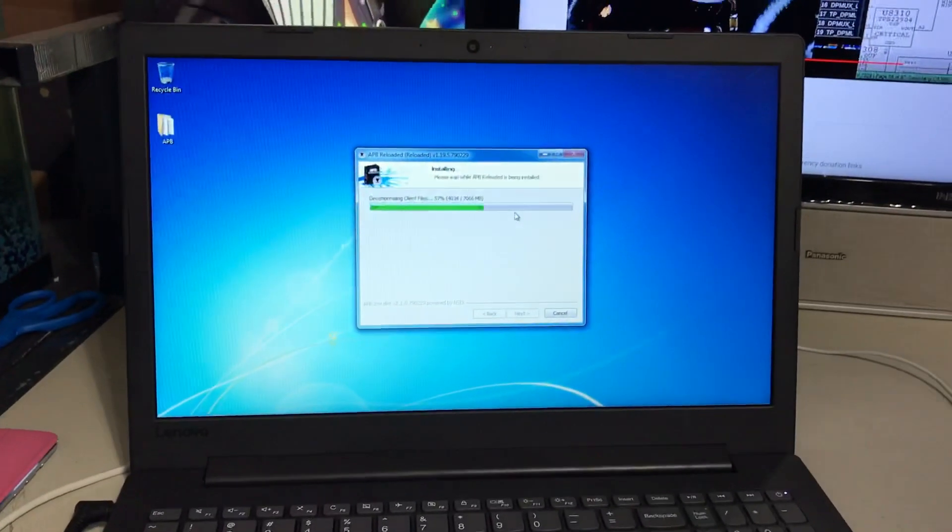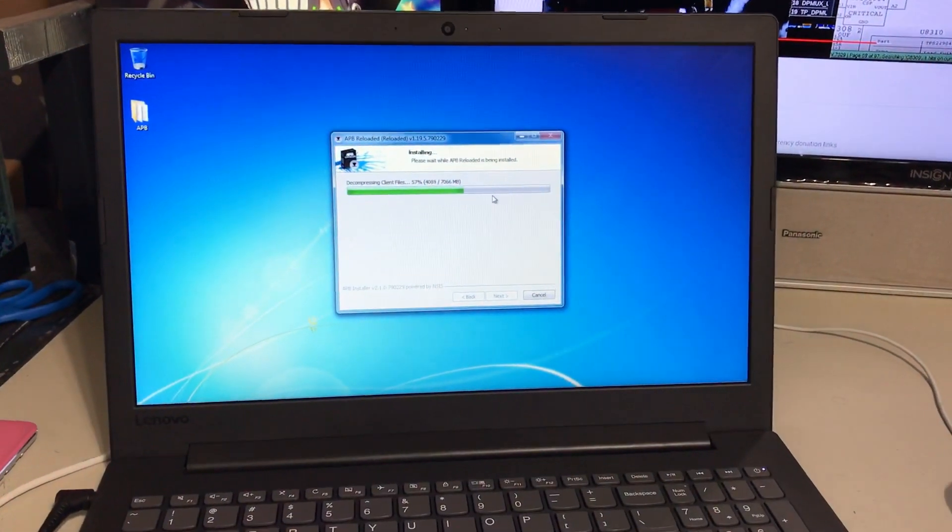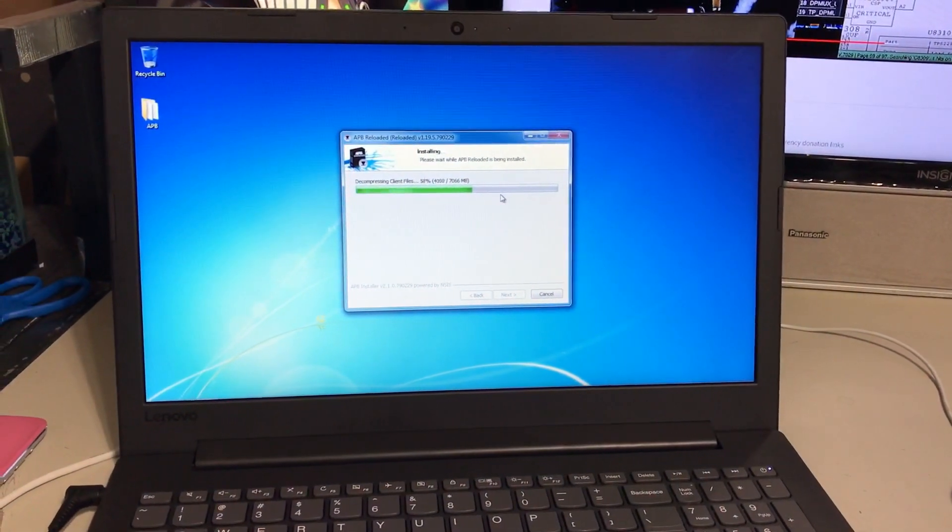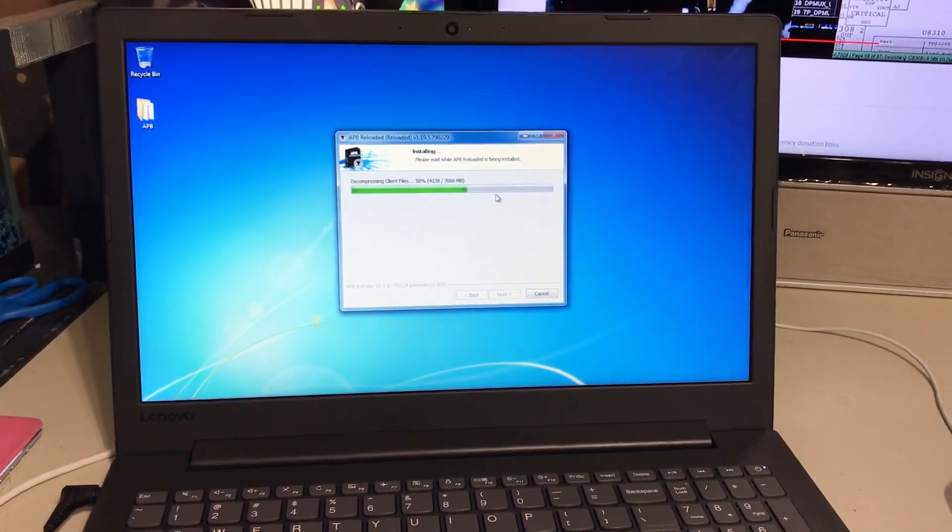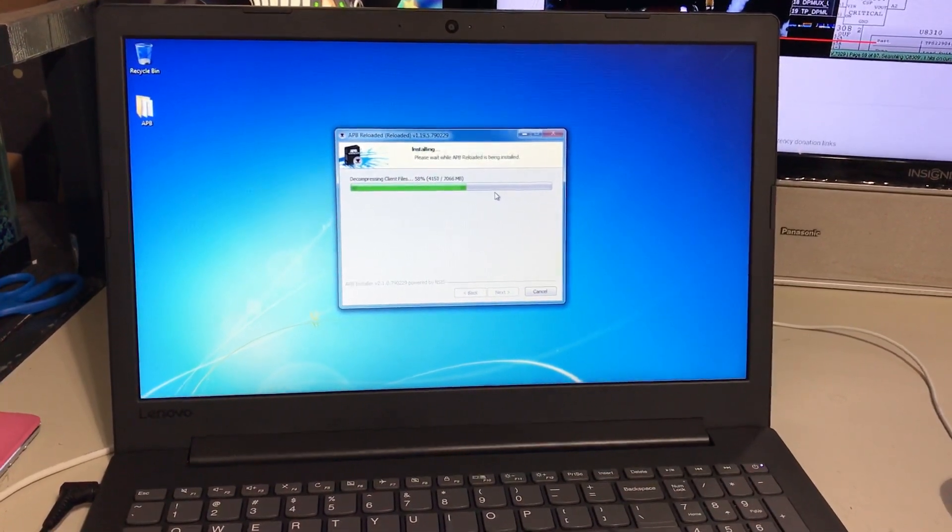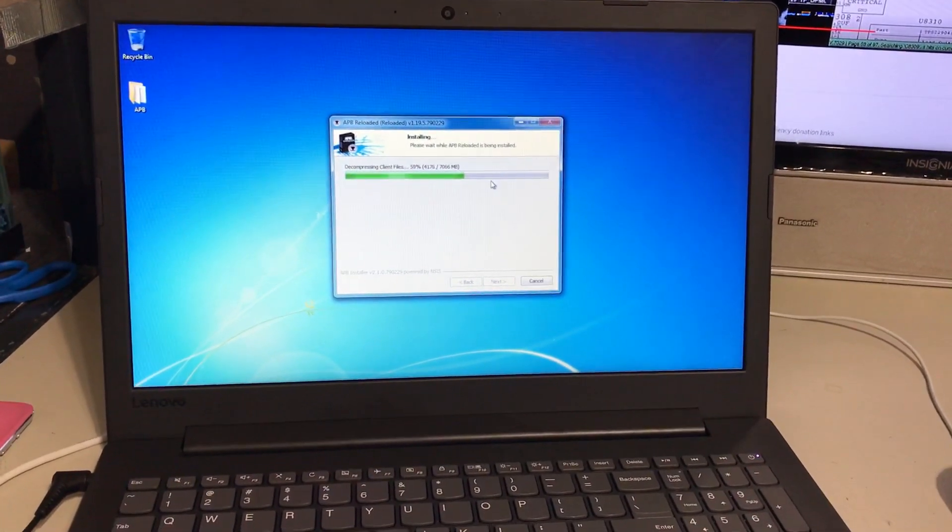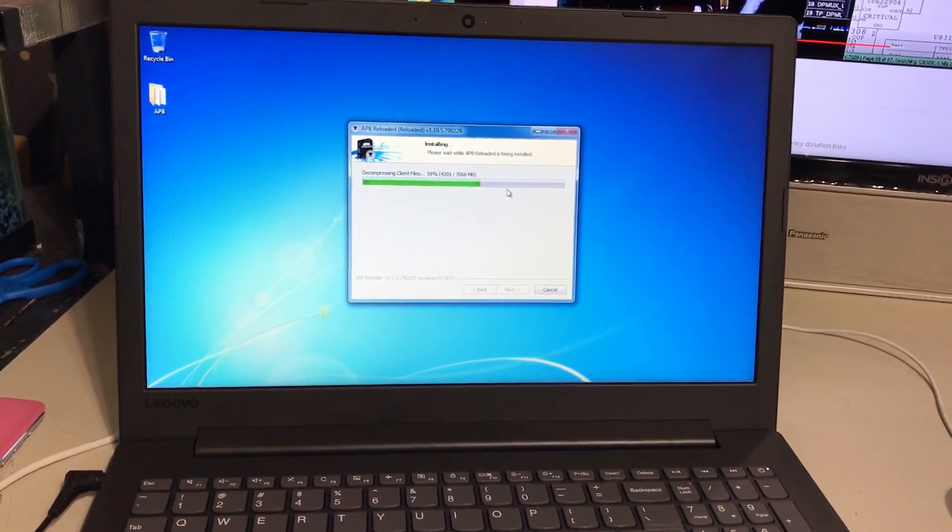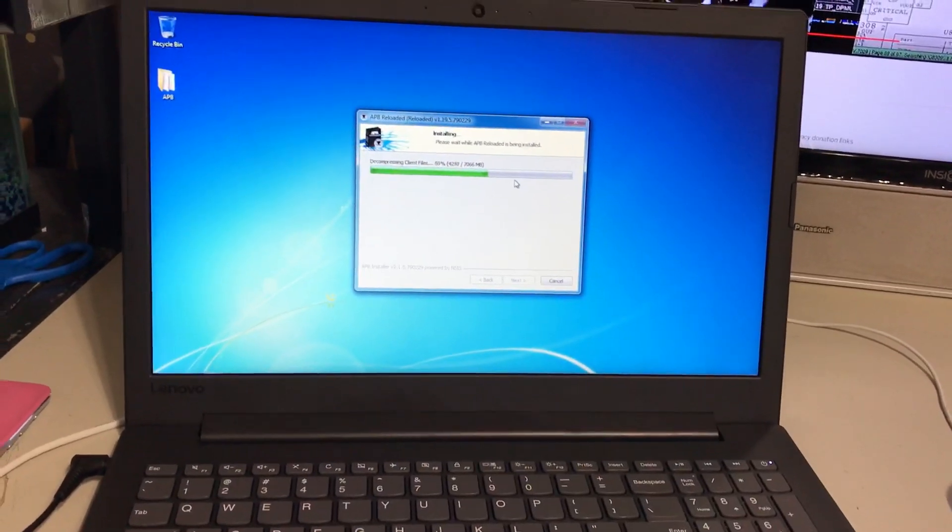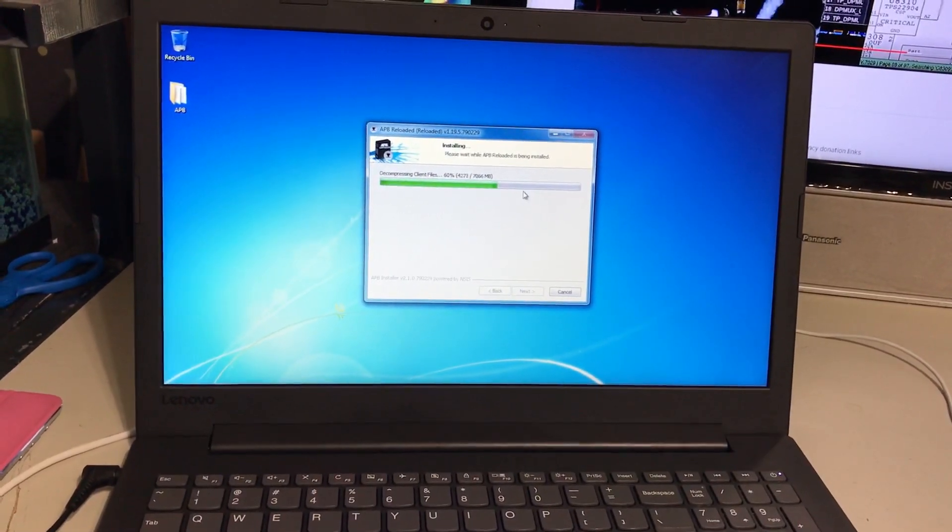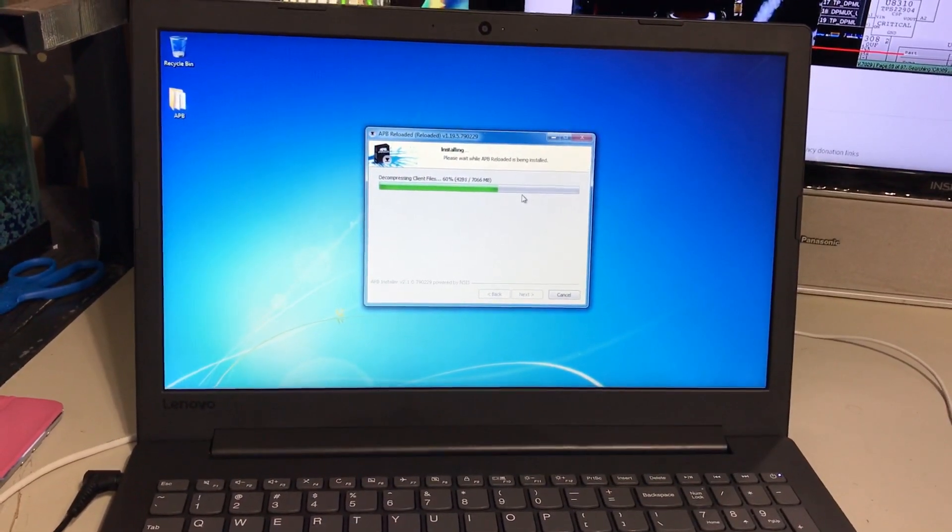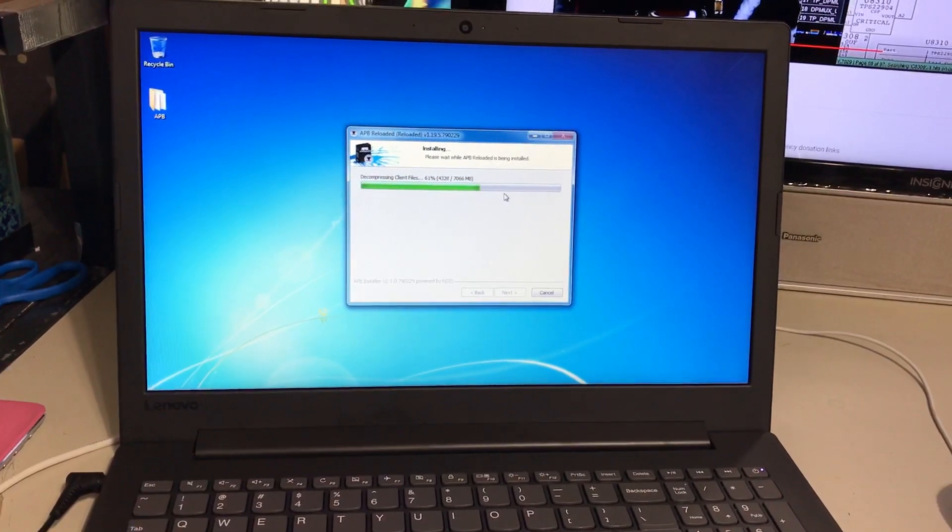Especially considering Microsoft's still supporting Windows 7 to like, what, 2021 or something like that. So we've got quite a few more years to go before Microsoft kills support for Windows 7. Even then I'm going to still use Windows 7 because Windows 10 is garbage.